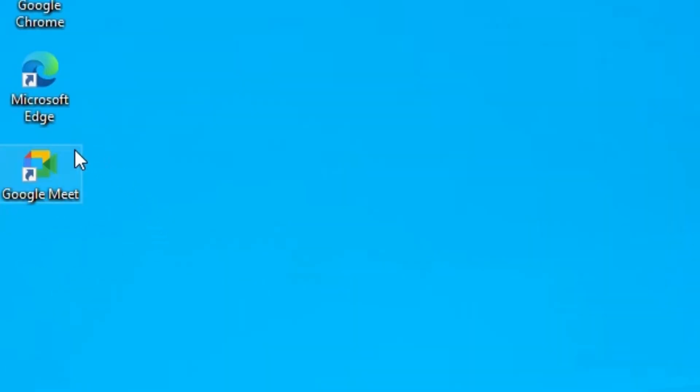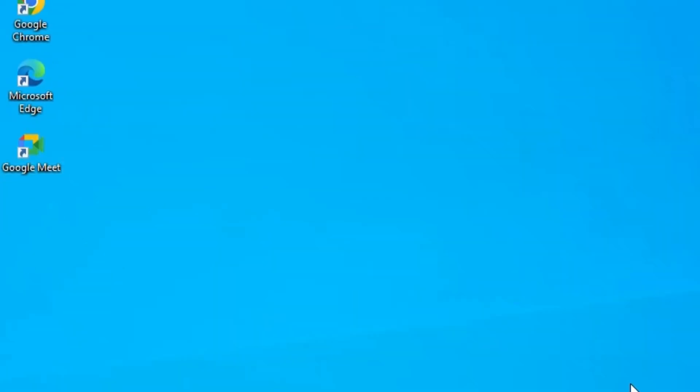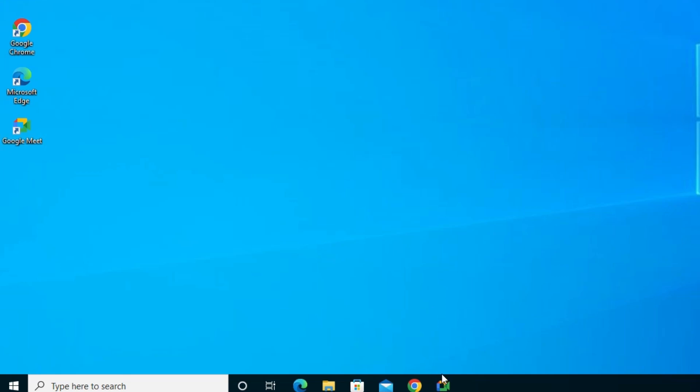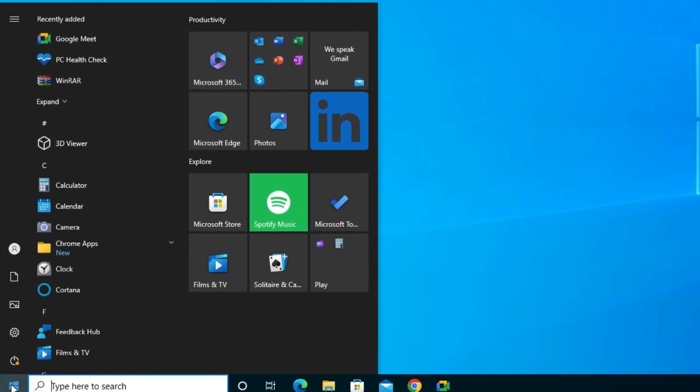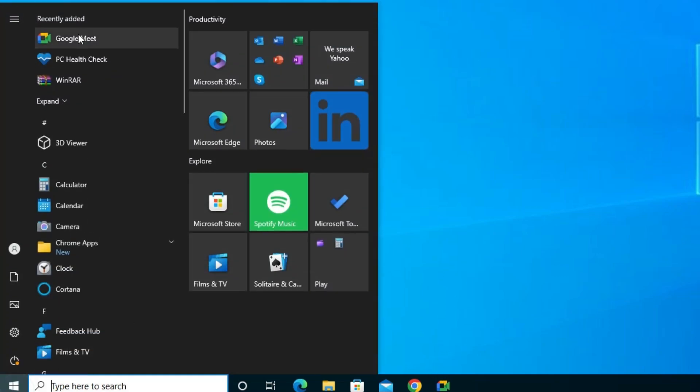On desktop we find Google Meet. Also in the taskbar we find Google Meet shortcut. Also in Start we find in the app list our Google Meet. Our Google Meet is installed in our Windows element.